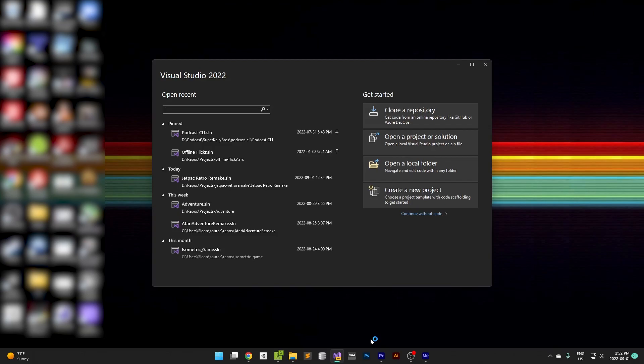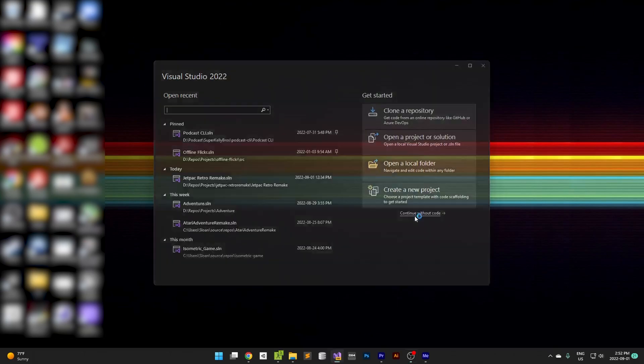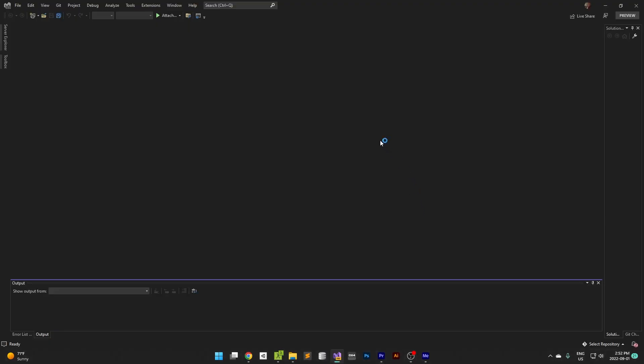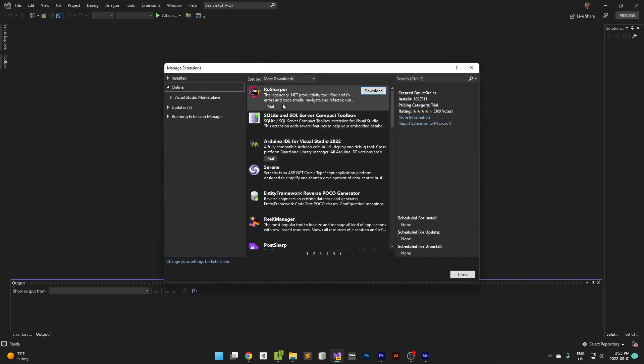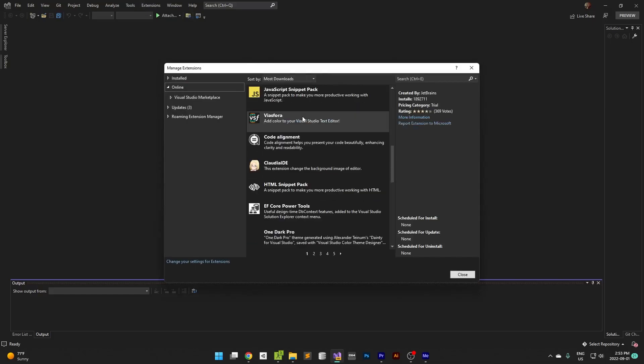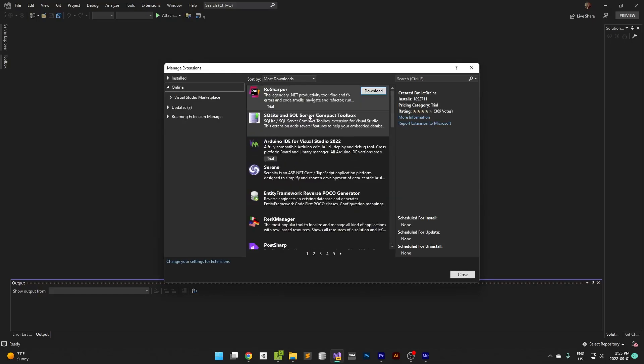The route I chose was I fired up Visual Studio 2022, clicked on continue without code, and then I go up to extensions, manage extensions. It's got a whole bunch of things that you can add, and then I just searched for Monogame.